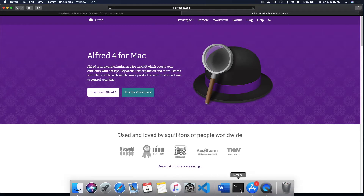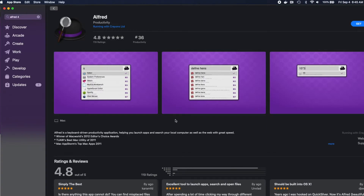Alfred is also available through the Apple App Store. Go to the App Store, type in Alfred 4, and you should be able to find and install the application from there.